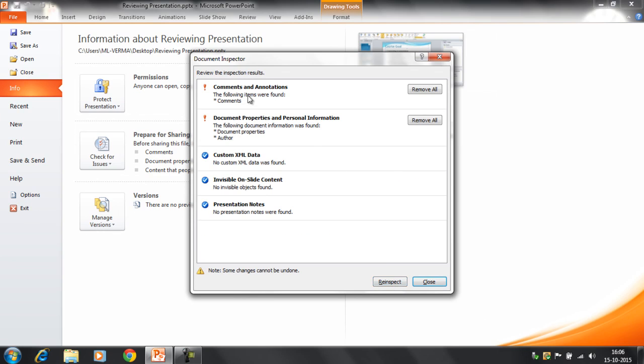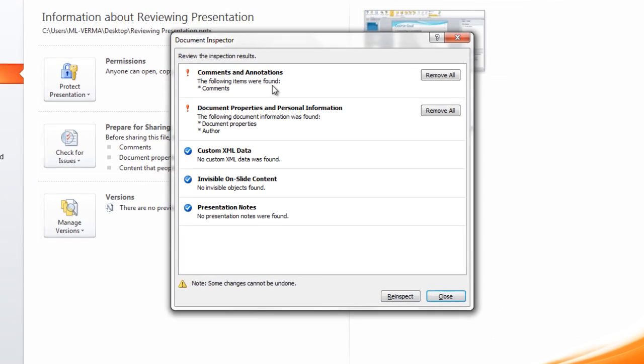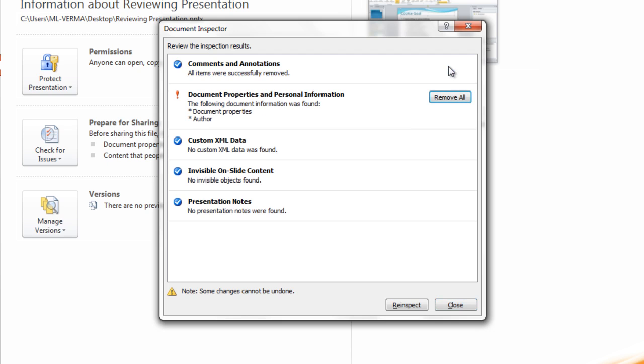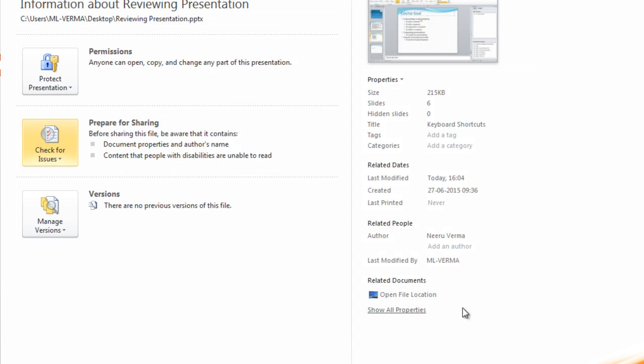Now it's showing you the option here. Comments and Annotations, the following items were found: Comment. It's showing you that the comments are present here. So if you want, you can click here, Remove All. So all the comments are gone now. Click on Close.